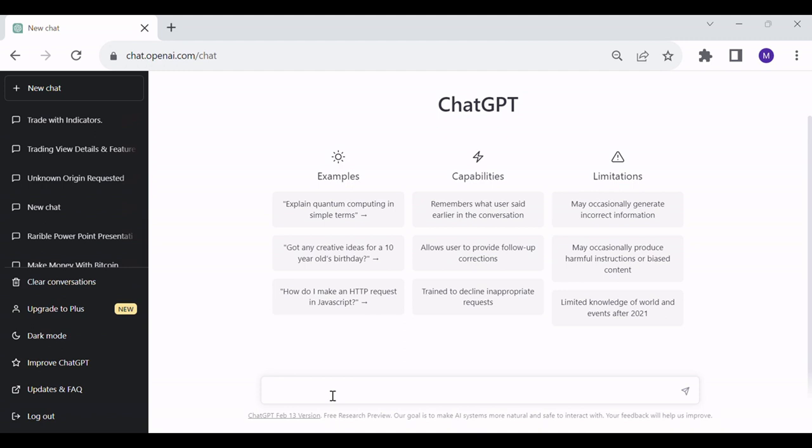Let's open ChatGPT. Let's enter the following text: Create a Pinescript for trading using Bollinger Bands, Moving Average, and RSI.